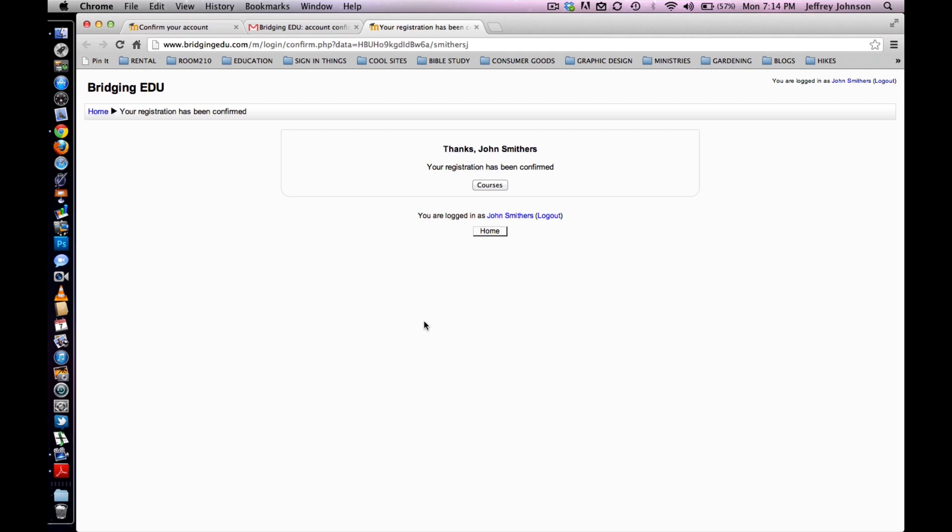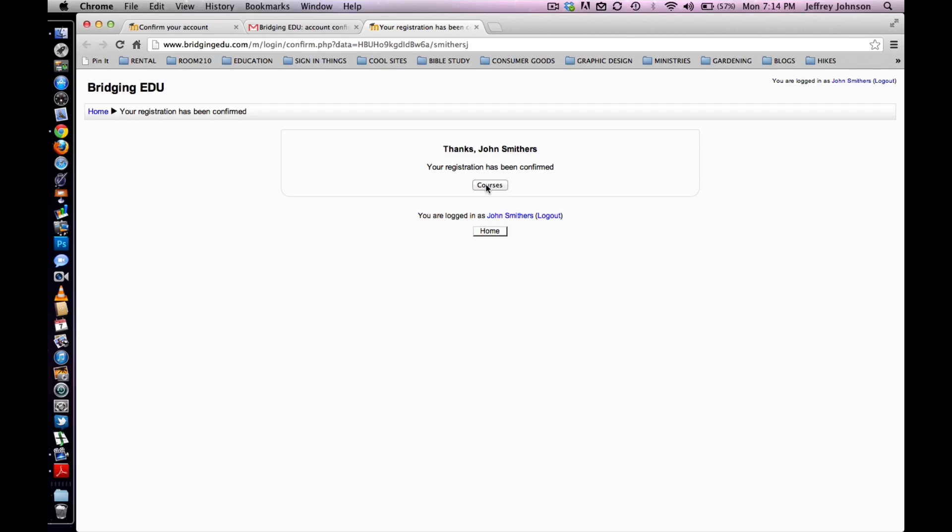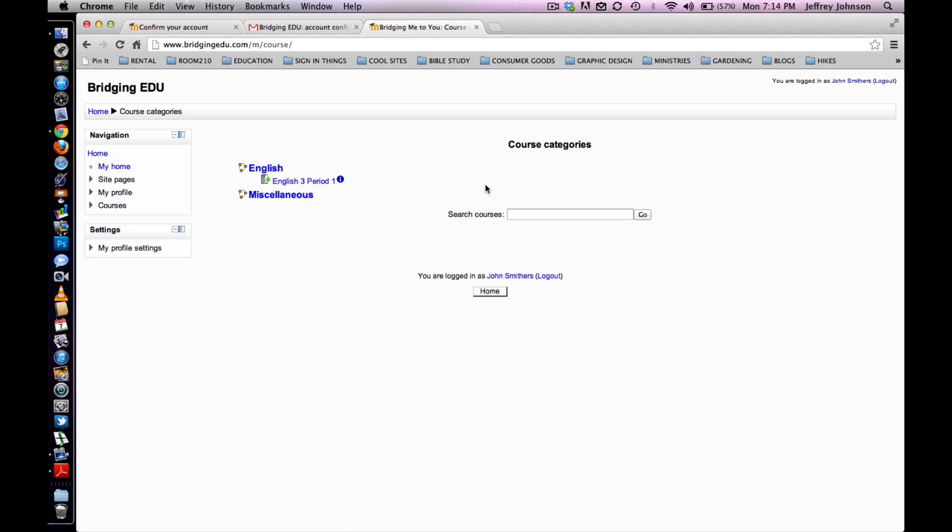The student has now registered for your Moodle. Now the student will enroll in the respective course or the course that they are assigned. To begin, the student must click on courses in the middle of this page. They will be redirected to a page that looks like this.